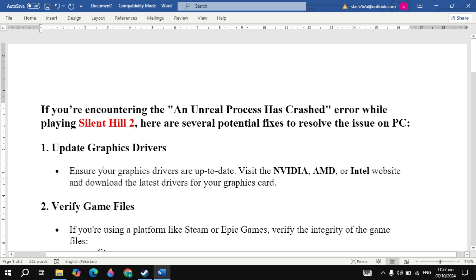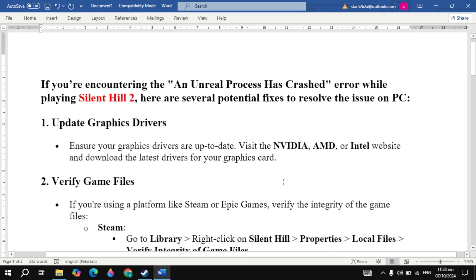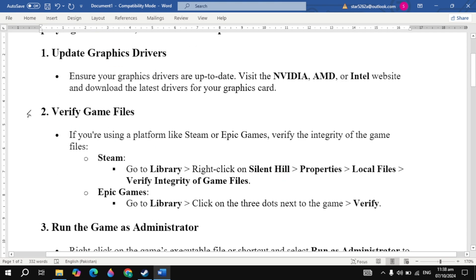The first solution is to update graphics drivers. Ensure your graphics drivers are up to date. Visit the Nvidia, AMD, or Intel website and download the latest drivers for your graphics card. Then restart the PC, launch the game, and check.